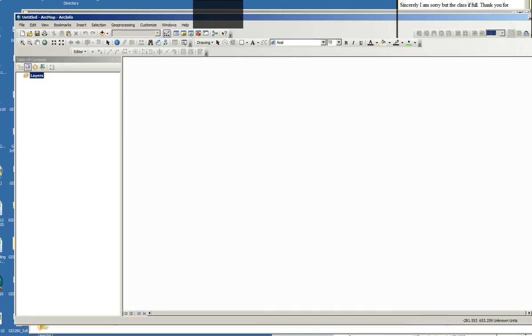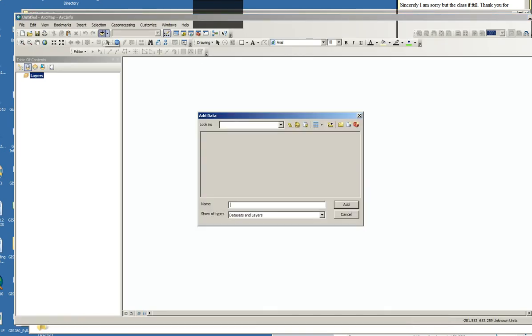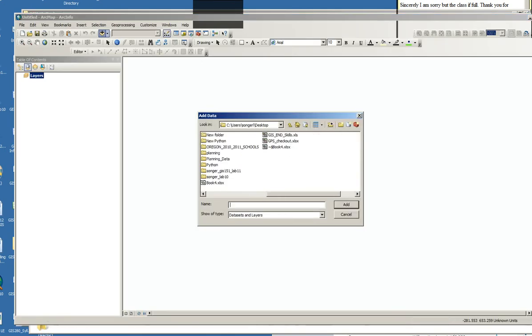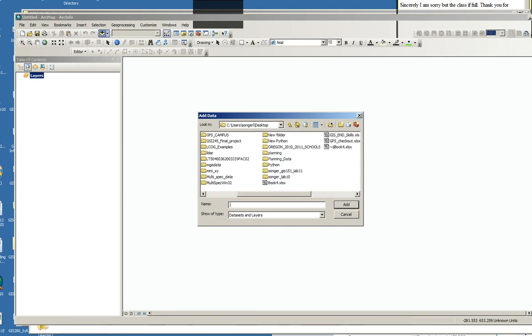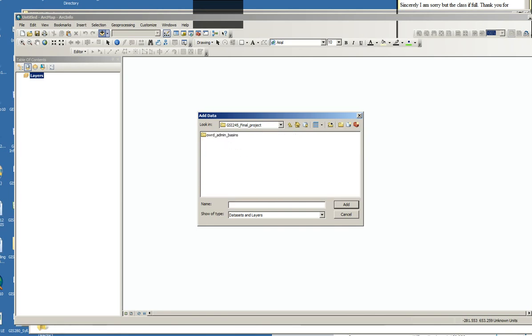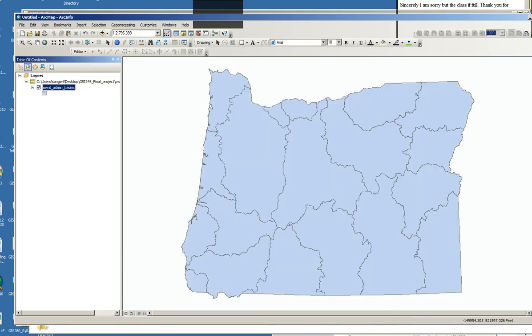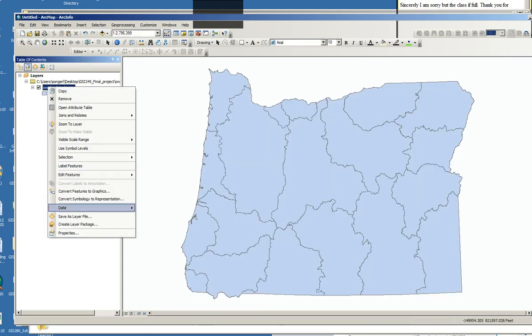So I can go ahead and use my Add Data button. And I can't see the zipped folder. All I can see is the folder that's been uncompressed. And again, I'm only shown the one file. And those are my administrative basins.